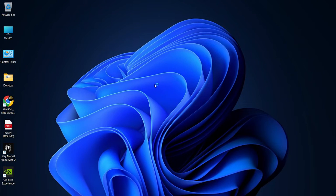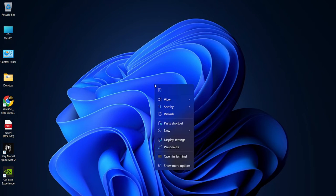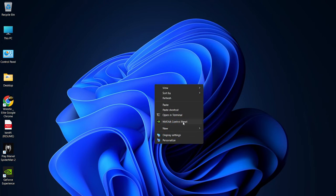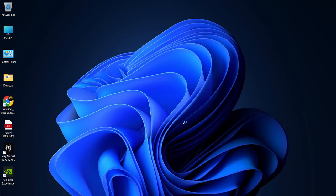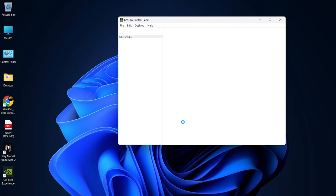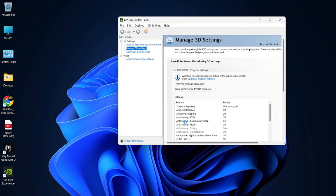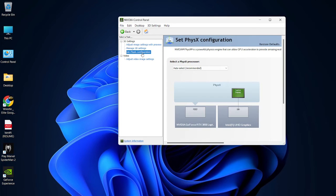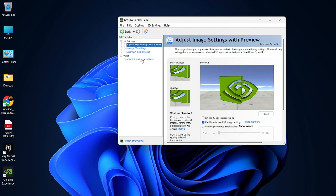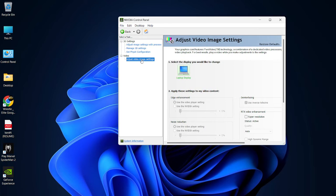So, the next step what we can do is basically head towards the nvidia control panel. After that, just wait, let's wait for it. Now, head towards the physics configuration, sorry, adjust image, adjust preview, adjust video image settings.